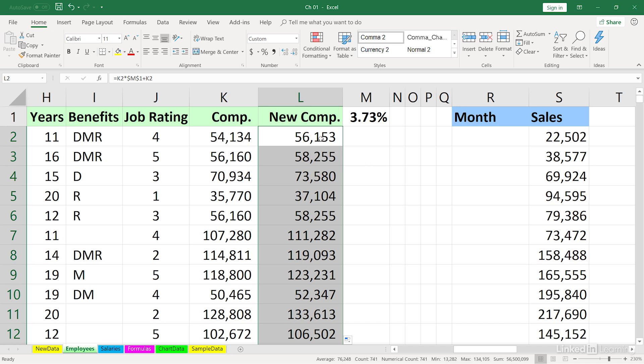And when we do copy formulas this way, Excel not only copies the formula, but it also keeps the cells highlighted.